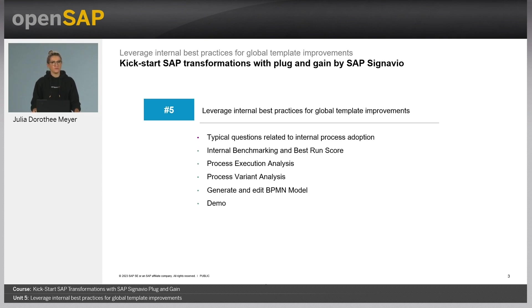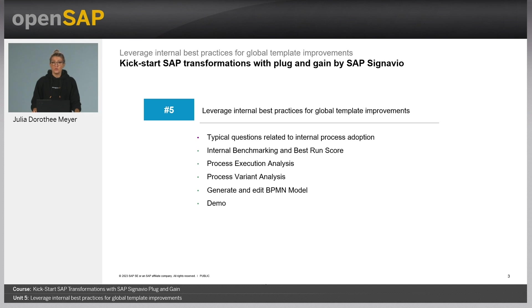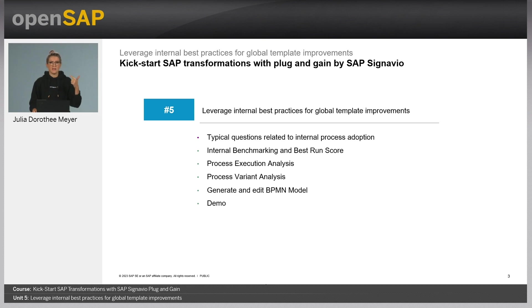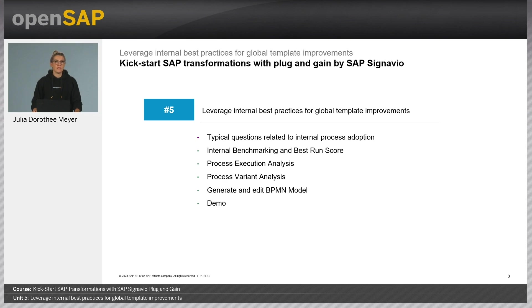We'll be doing that by first taking a look at typical business questions related to process execution, variance and performance. Then we will find out which capabilities Plug and Gain provides to answer such questions. There are two important metrics available: the internal benchmarking and the best run score. We will check out the process execution path along with the process variant analysis, and we will get an overview on how to create a BPMN model based on the preferred process variant.